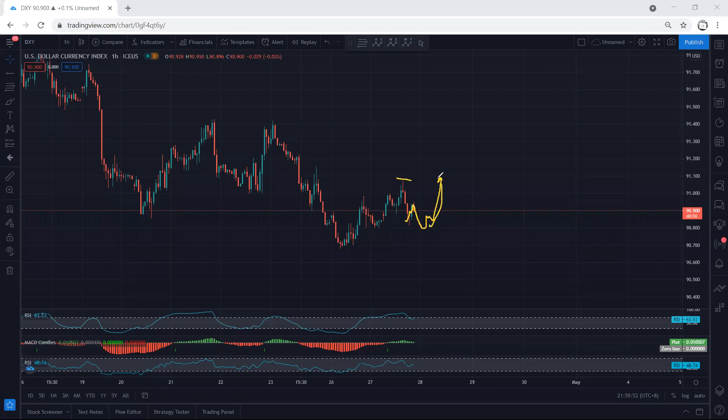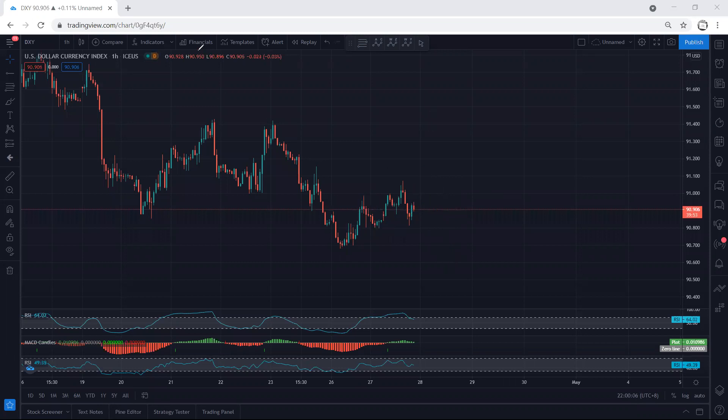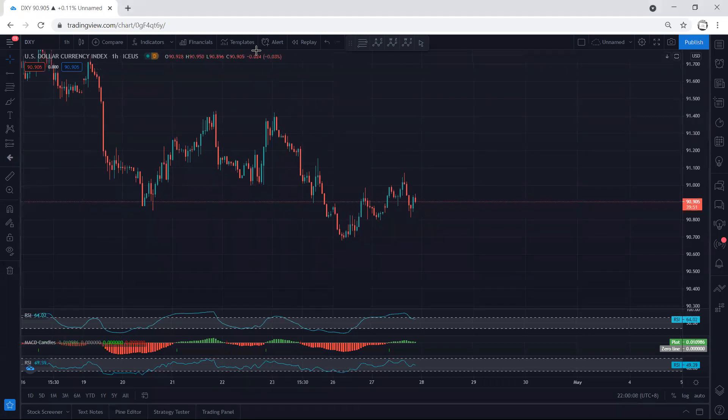And the sell we're looking for is this big correction. Any sell from there we can look for. Anyway, we just follow the chart. If I see any update, I will share. Thanks.